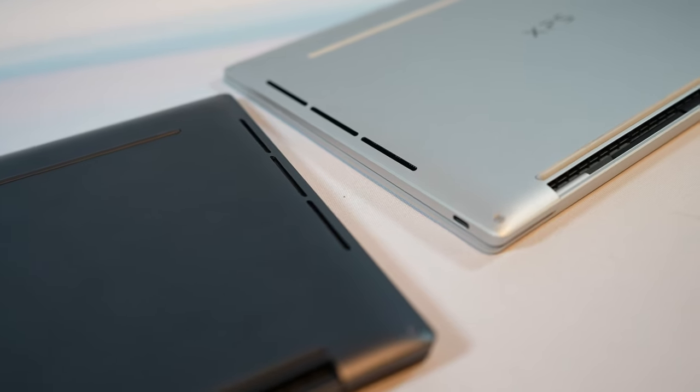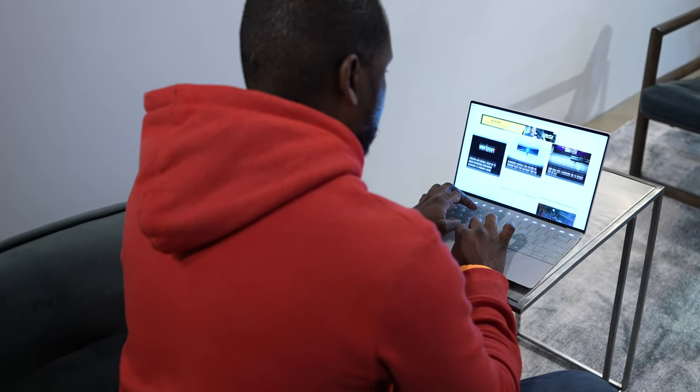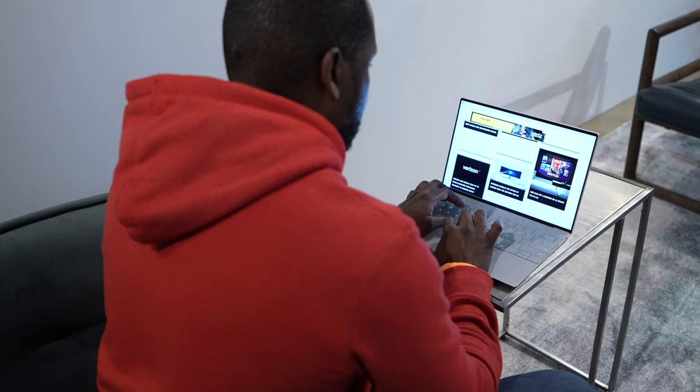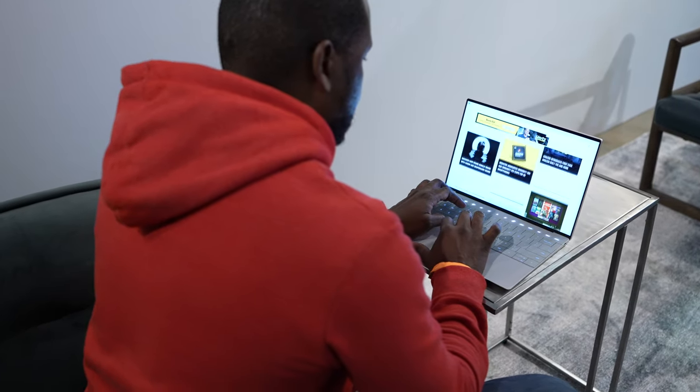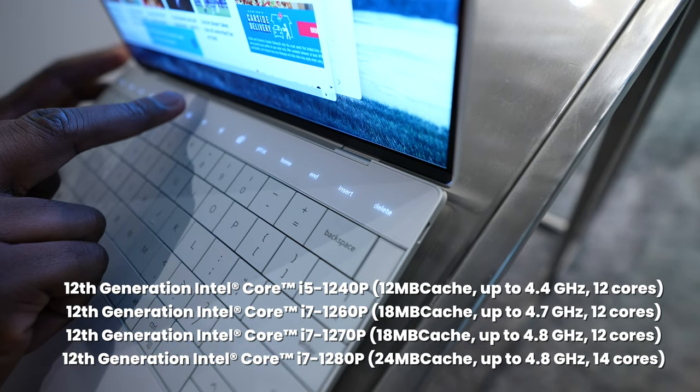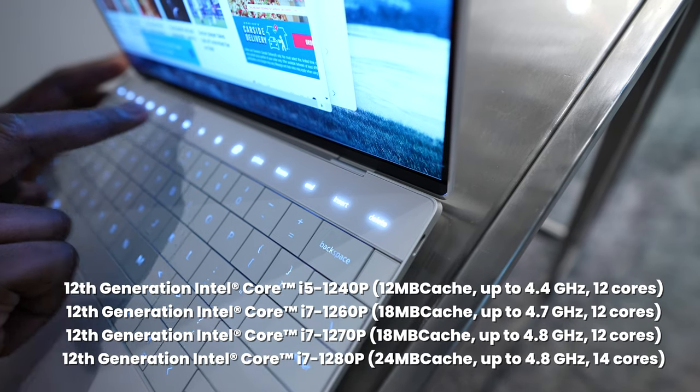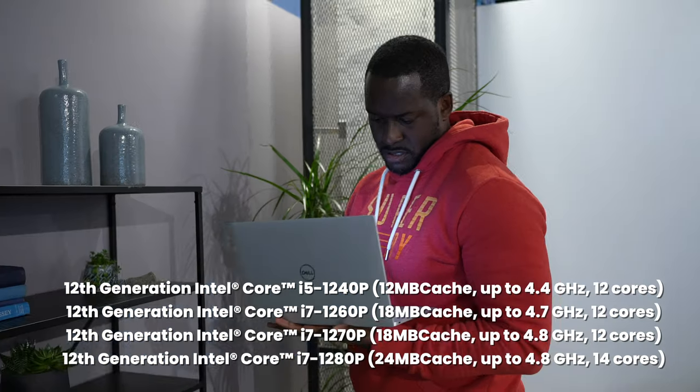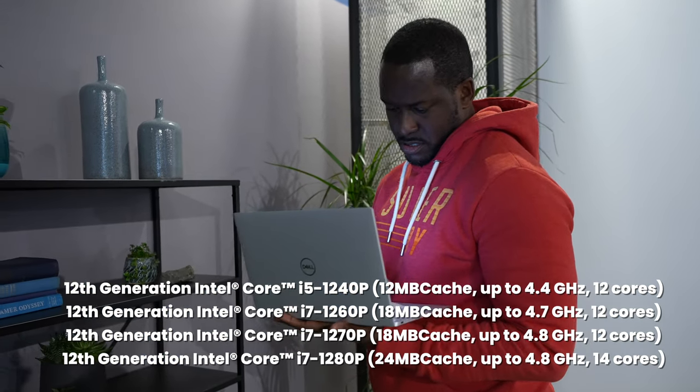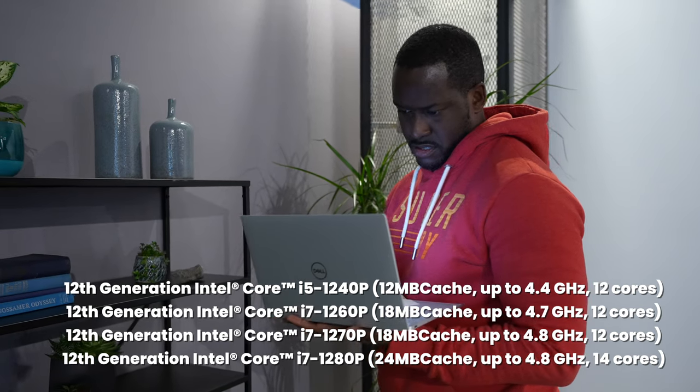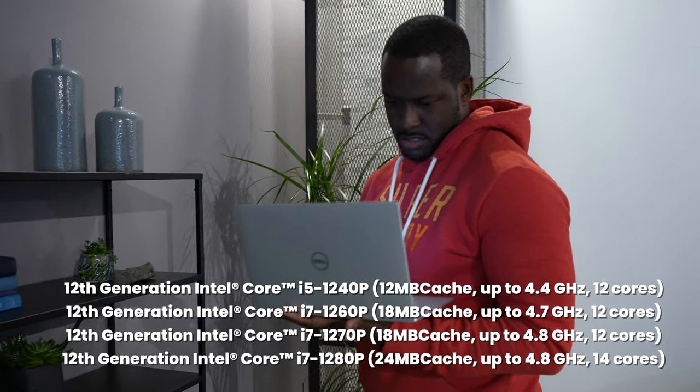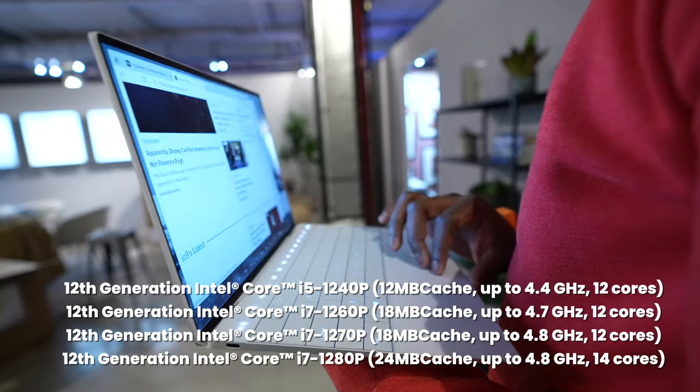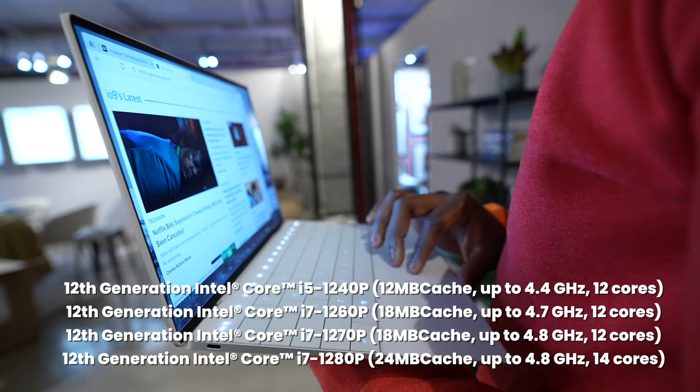The device comes with Dolby Vision, and the two USB Type-C ports are Thunderbolt. In terms of processor configuration, you will have at least four configurations. You will have a Core i5 at 4.4 GHz, a Core i7 at 4.7, and then you have two more Core i7s at 4.8 and 4.8 respectively.